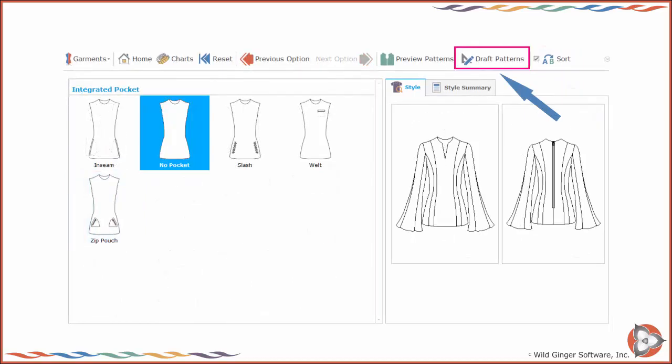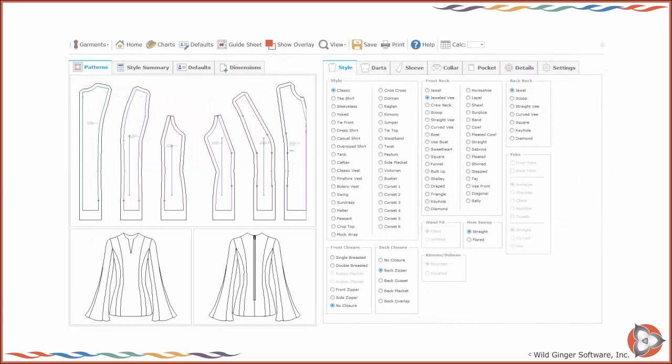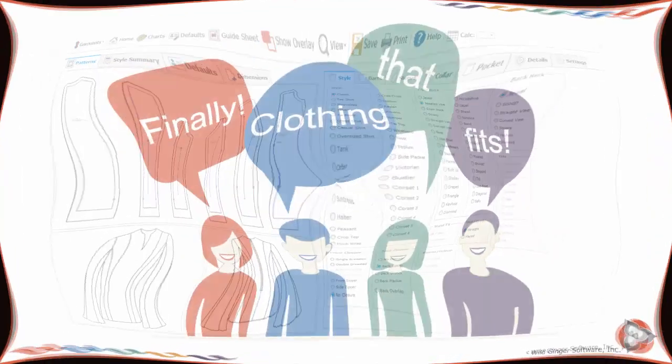Once you have made all of the available selections, press Draft Patterns. The patterns will open onto the corresponding Classic Interface Garments screen so that you can make changes to the Design and Fit settings and save and print your patterns.